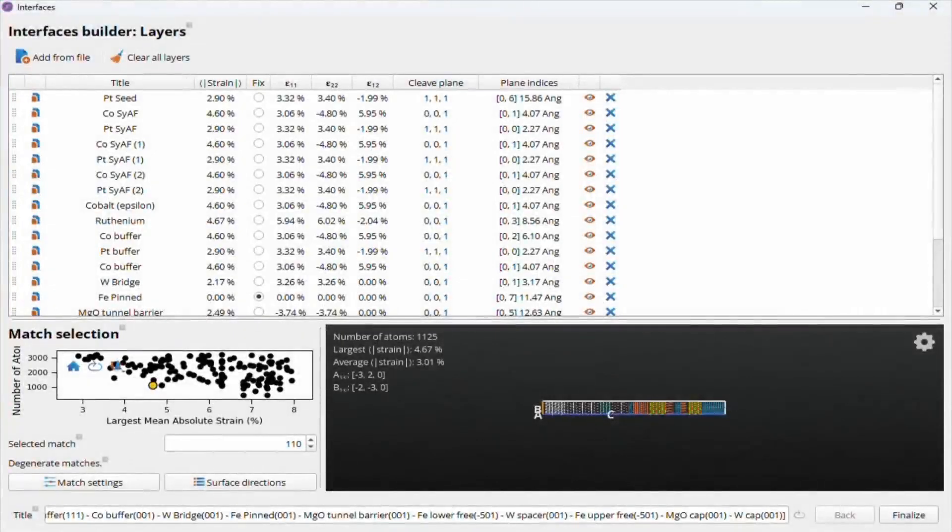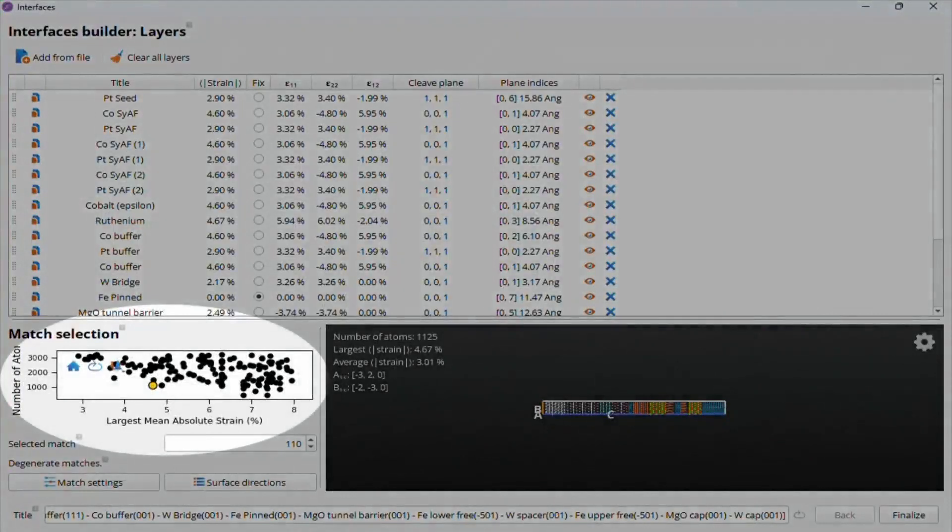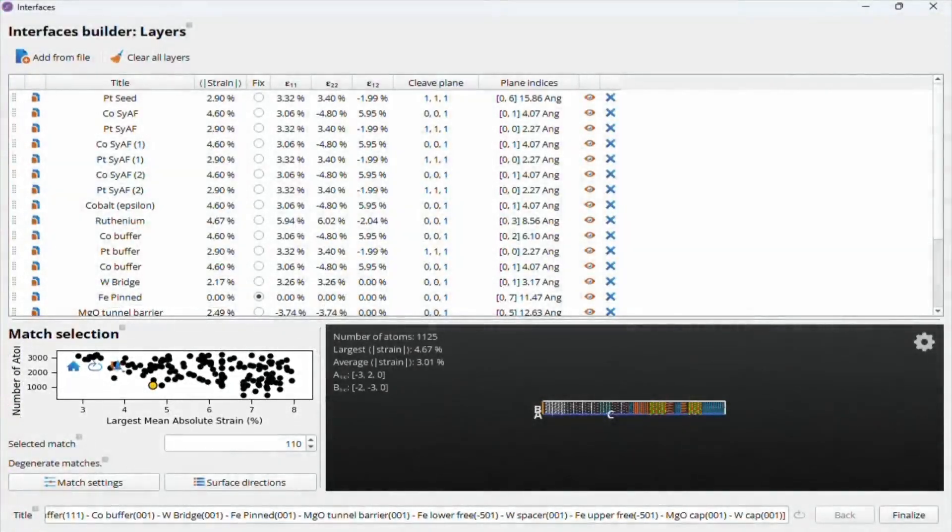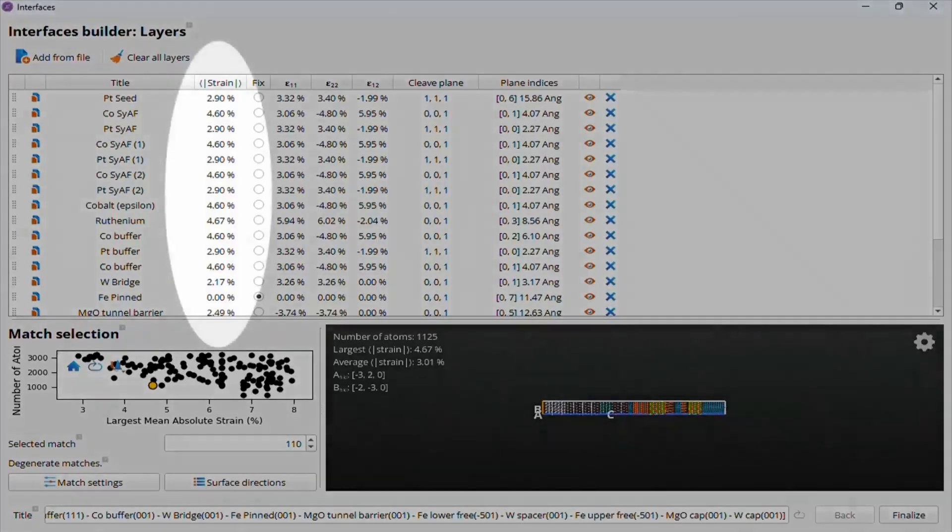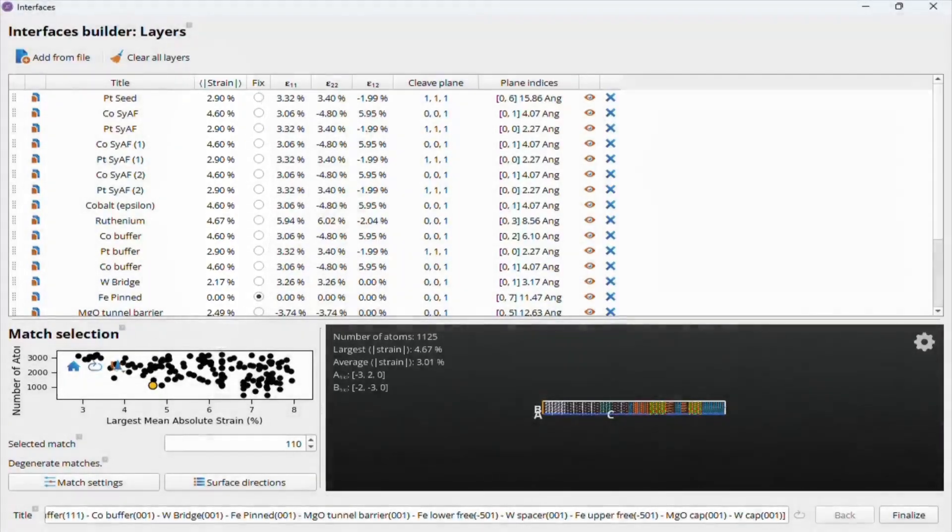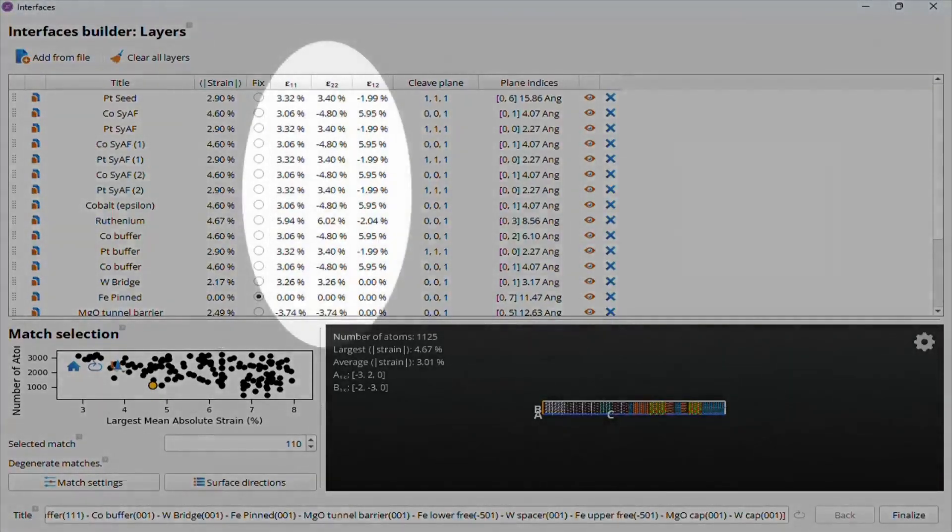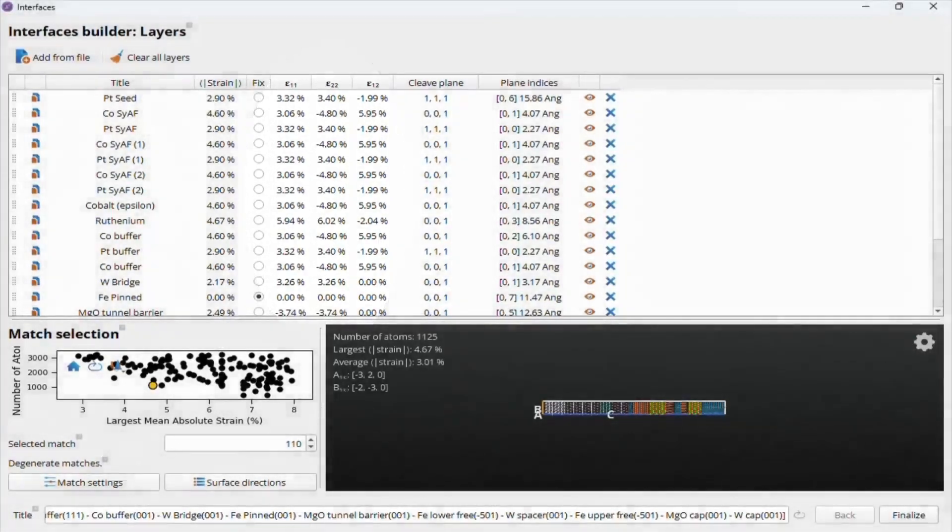Once the calculation finishes, the plot is populated with the list of stack candidates, in terms of their size, in number of atoms, and their largest mean absolute strain. The per-layer mean absolute strain is also shown in the table, as well as the individual strain components they are calculated from.